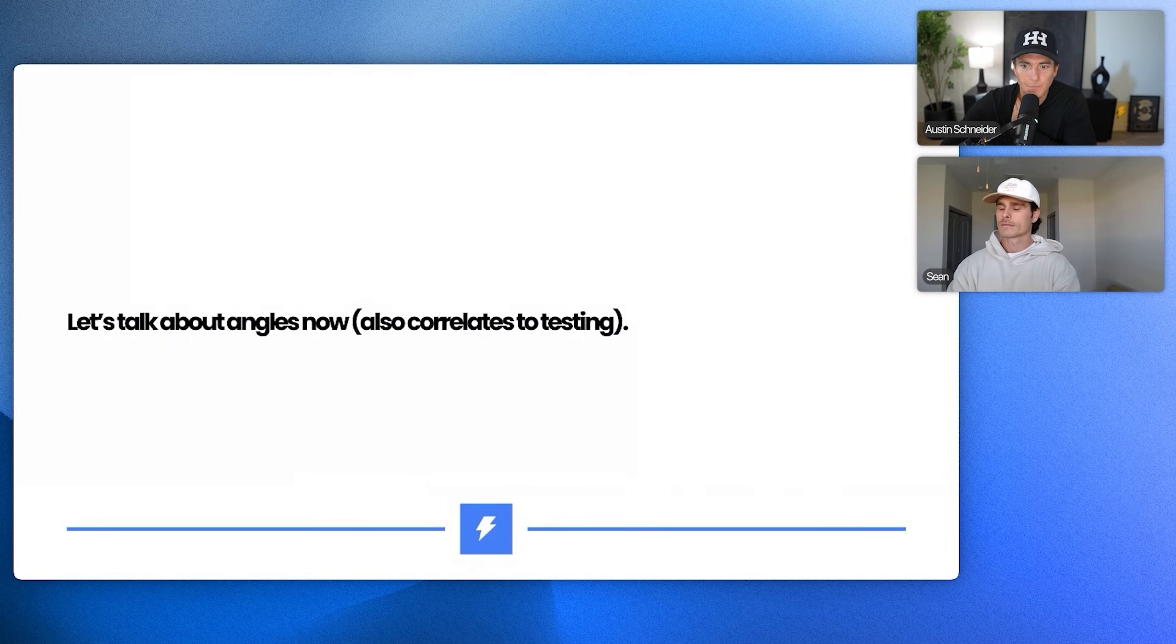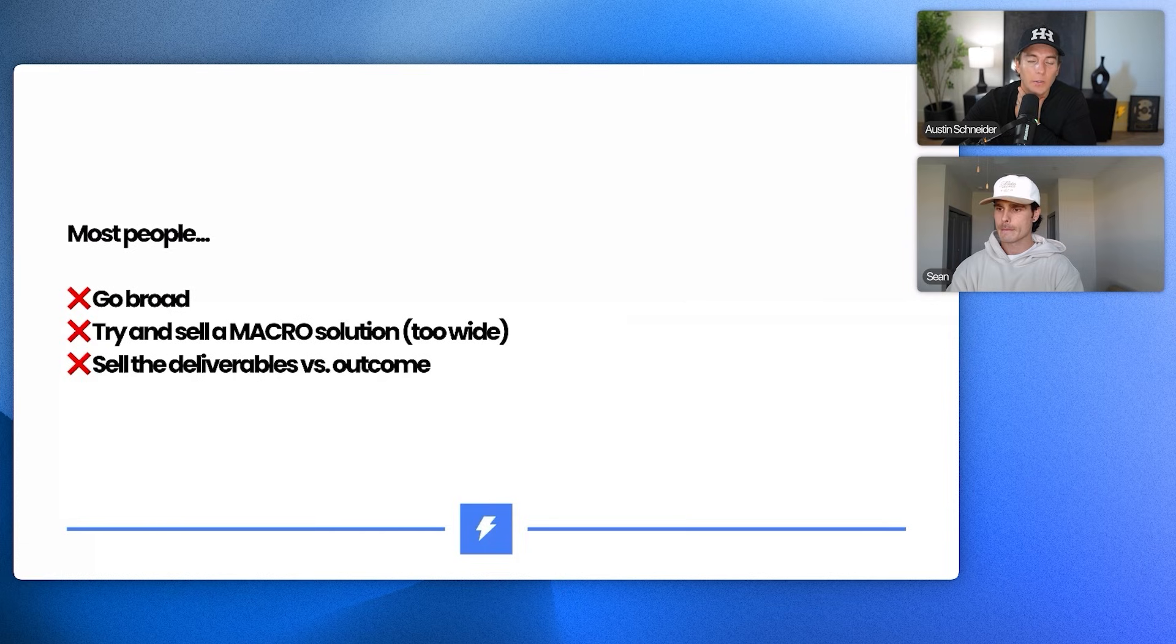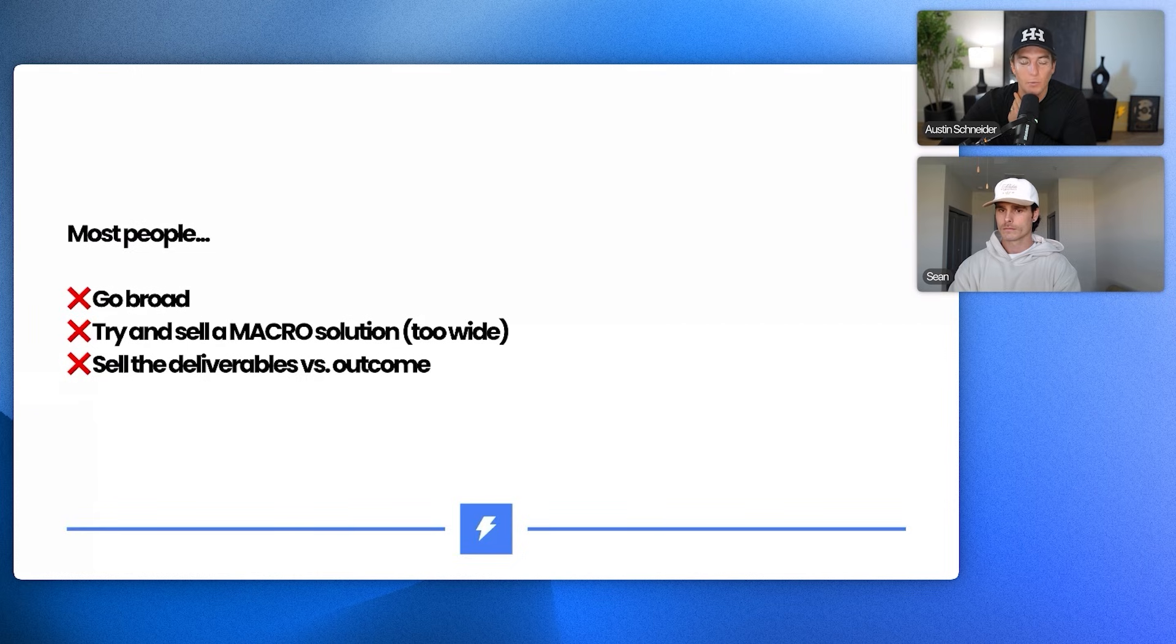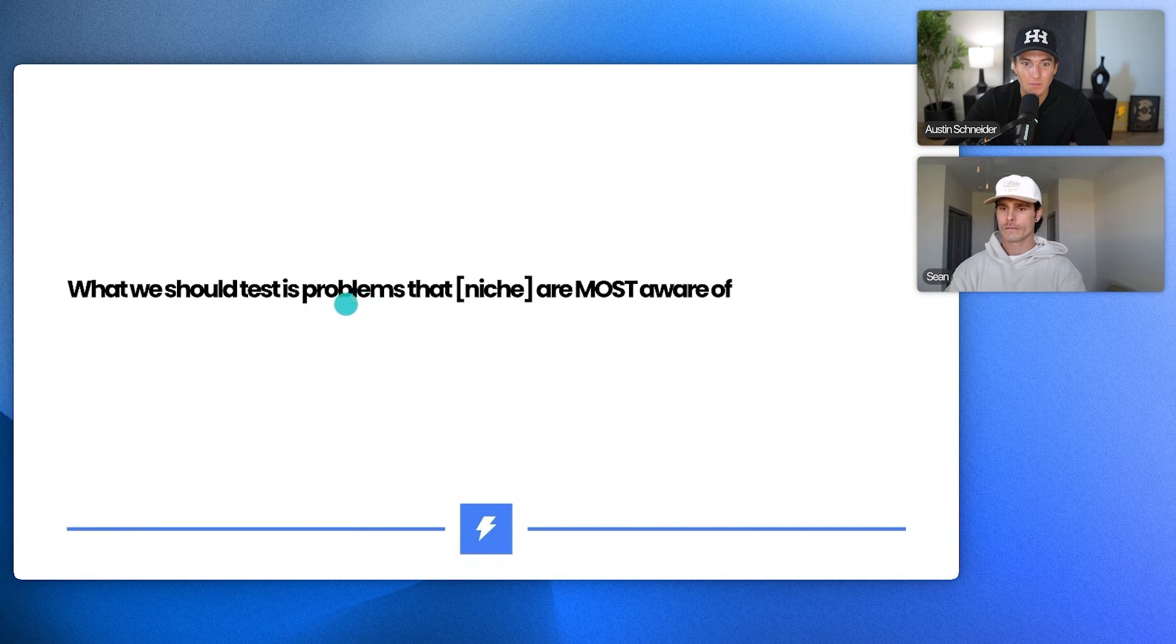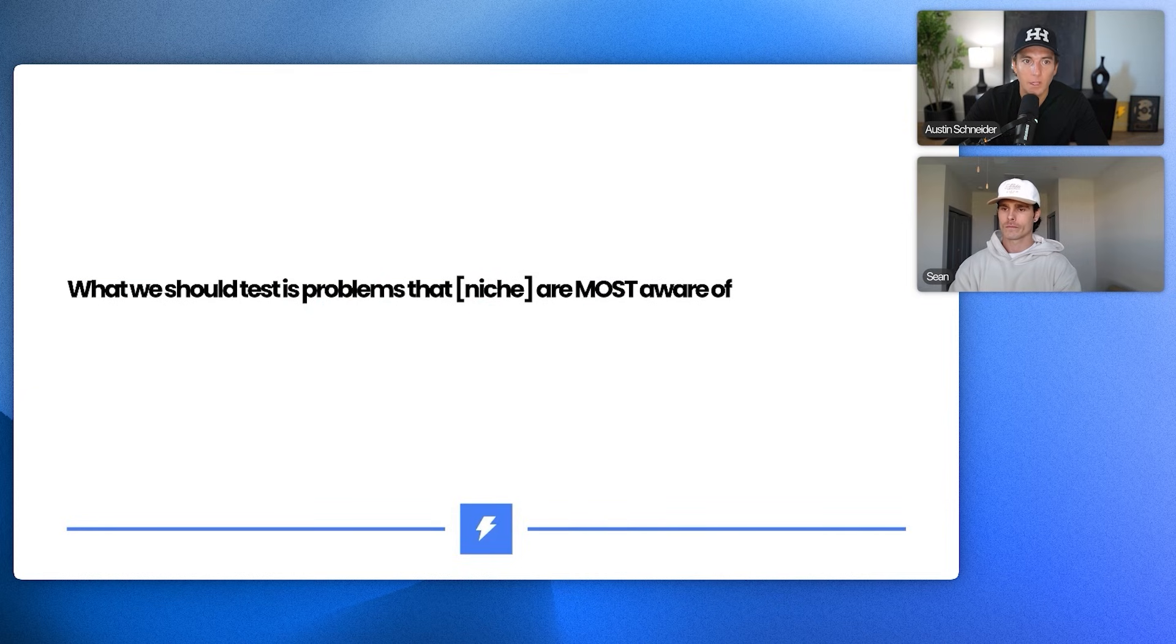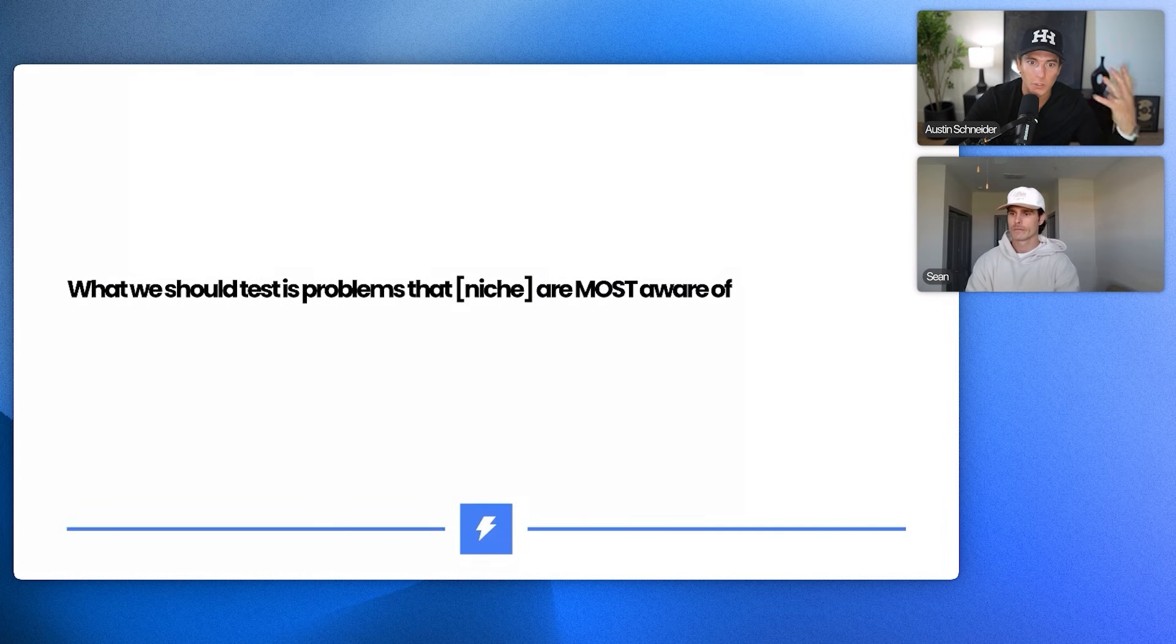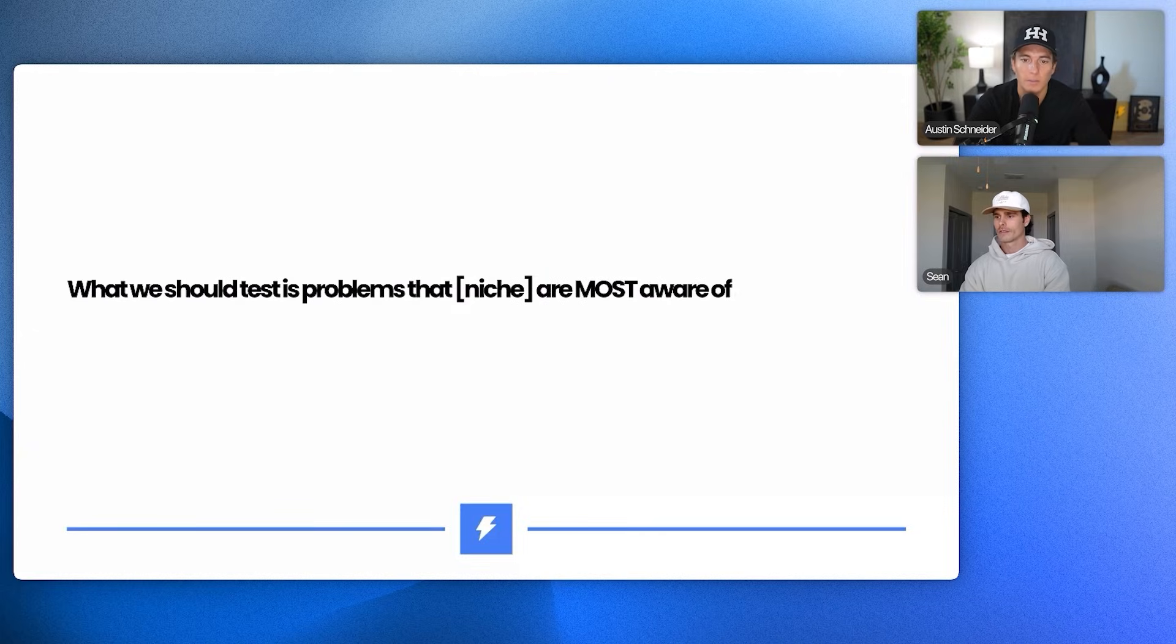And then let's talk about angles, which also correlates like testing. So again, most people go broad, they try and sell all macro solutions. So like there's too wide, which is kind of like what we're doing. And they sell deliverables versus outcome, which you're not, you're doing a good job of not doing that, at least for the one that got good replies. So what we should sell or we should test is the problems that the niches are most aware of. So for example, like what do you think a plumber is most aware of from a problem perspective? Like what are they most problem aware of? Probably not that they need blogs or anything like that. Like what comes to your mind?